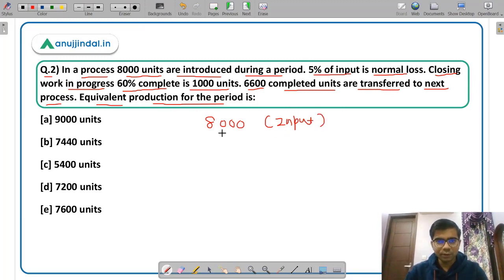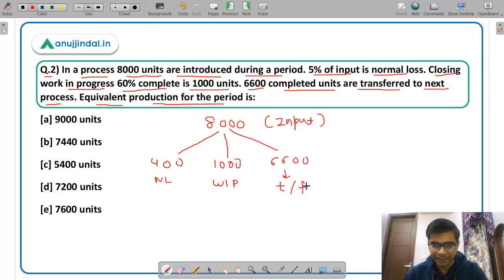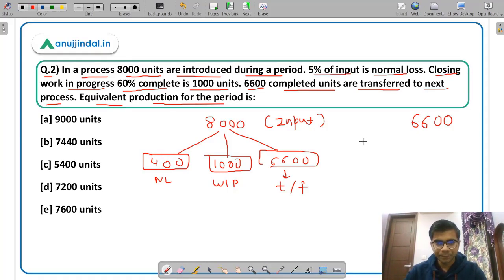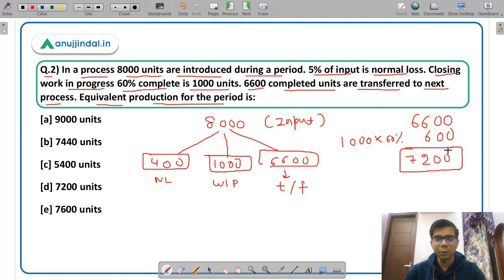5% normal loss of 8000 is 400. So 6600 units transferred plus 1000 WIP plus 400 normal loss equals 8000 — that checks out. For equivalent production, take the complete 6600 units, and of the remaining 1000 WIP units take 60% because they are 60% complete, giving 600. Normal loss units are not taken as they are a loss. So total equivalent production is 7200 units — option D.